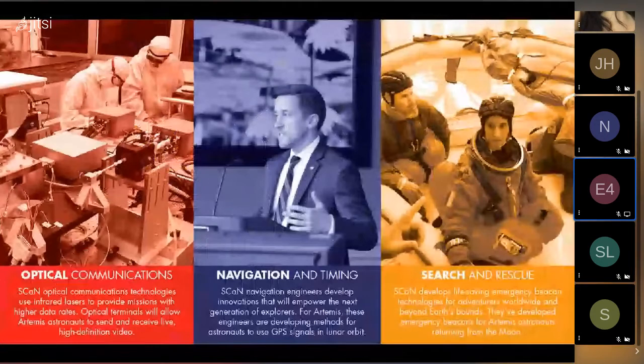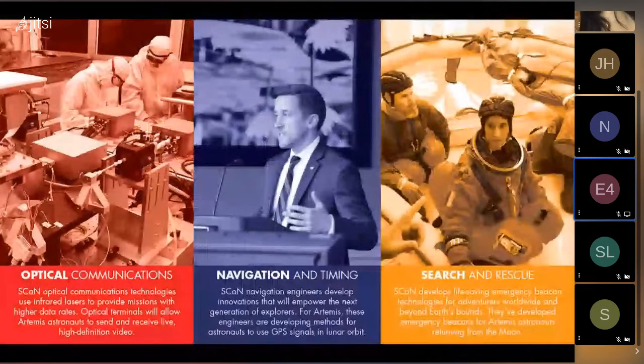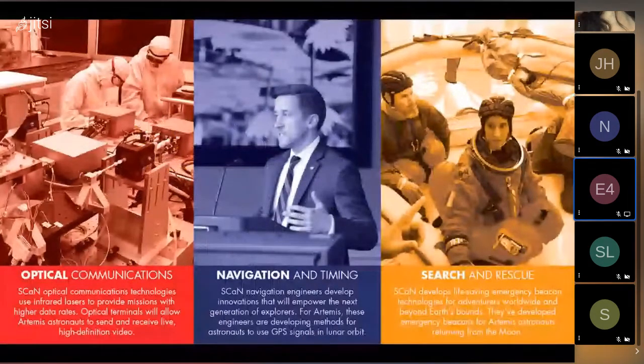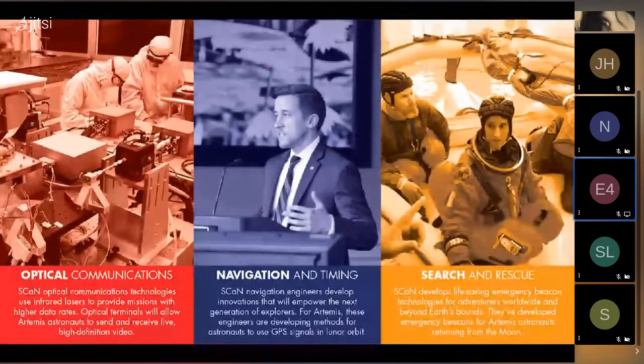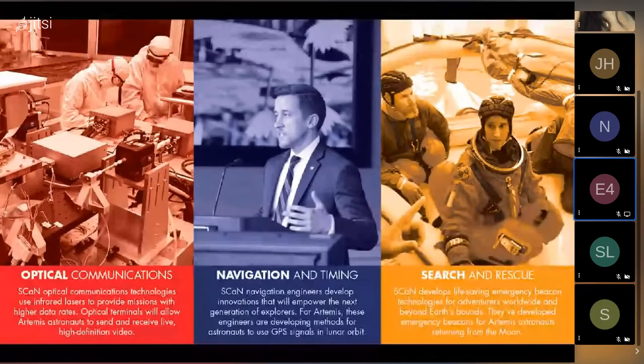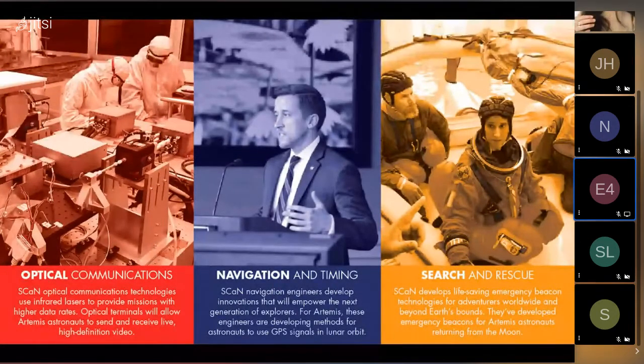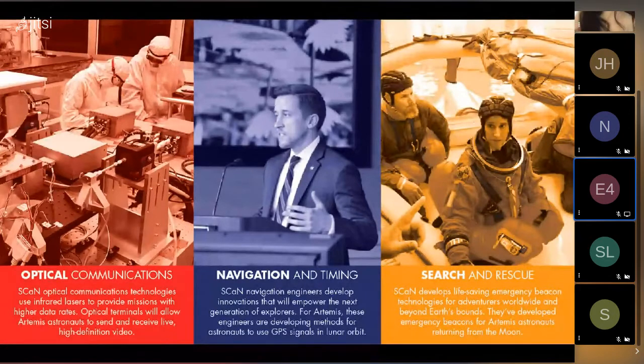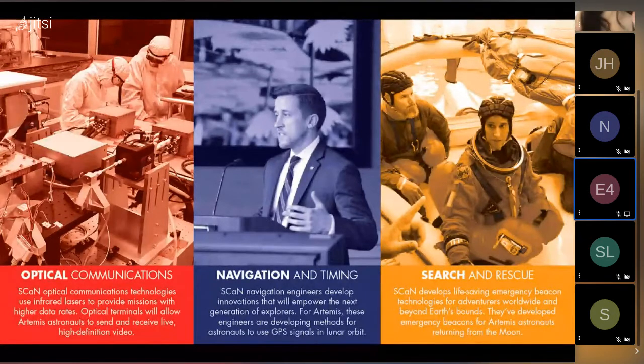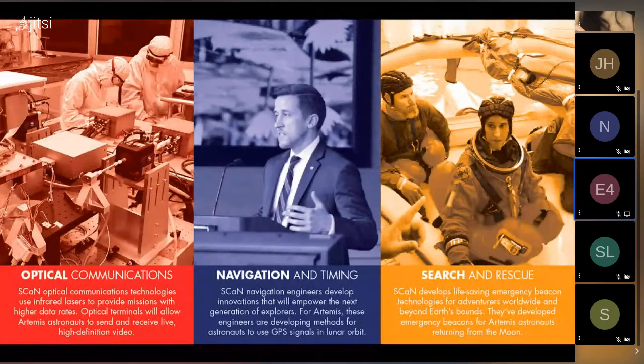To highlight some of the NASA Space Communication and Navigation Technology portfolio, first is Optical Communications. This uses infrared lasers to provide missions with higher data rates, enabling next generation science and exploration.